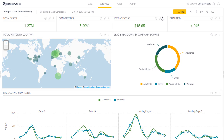The Rich Text Editor is a tool that enables you to provide more context to your dashboard, either by adding titles to group several widgets, or to leave comments or links.